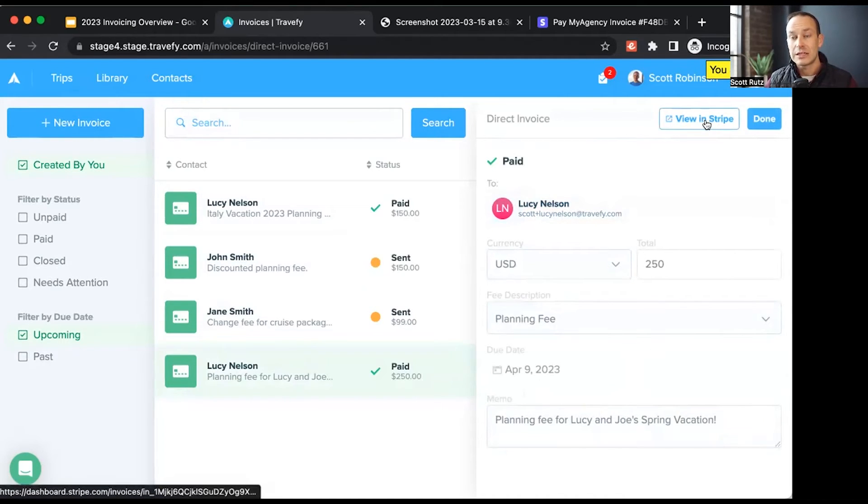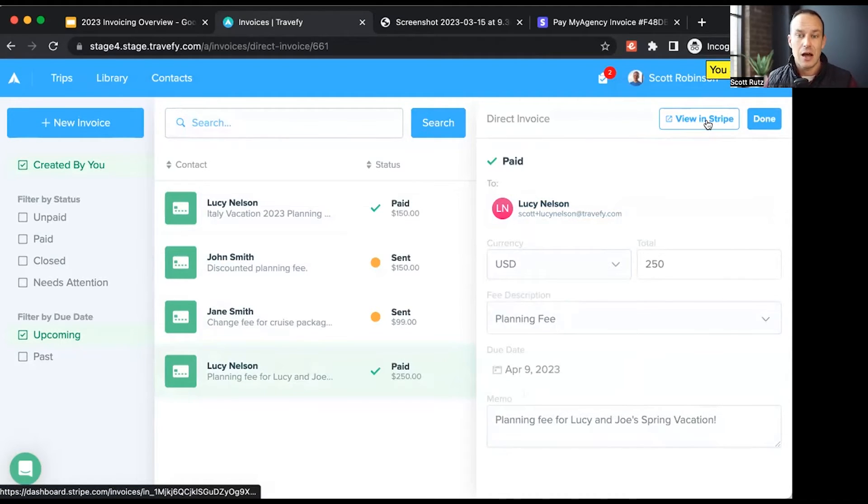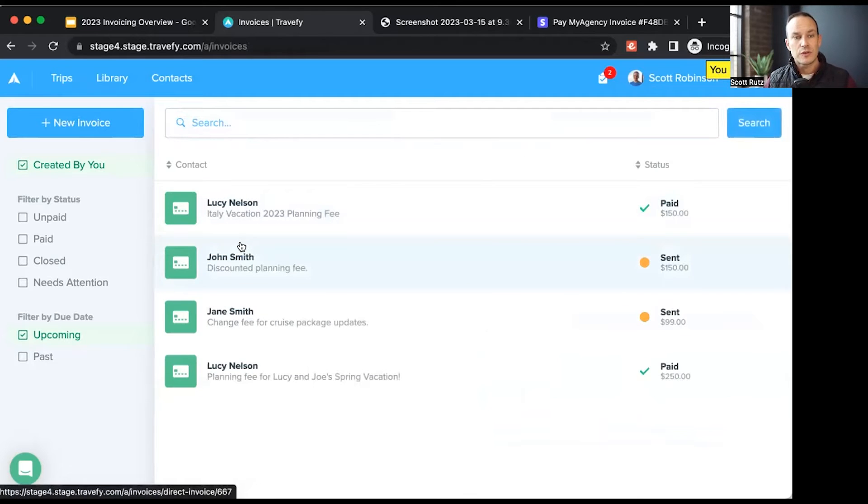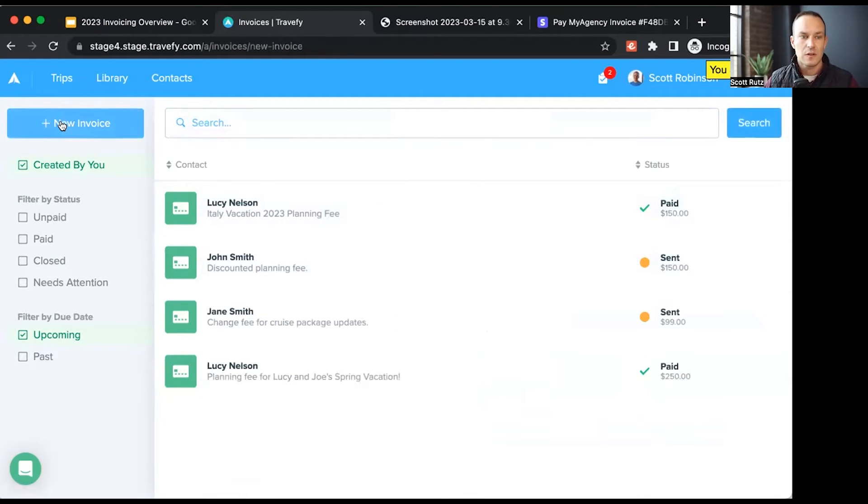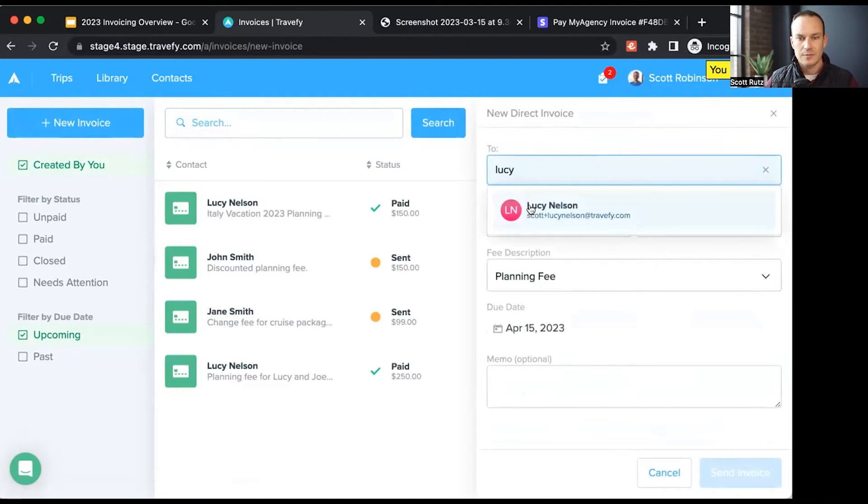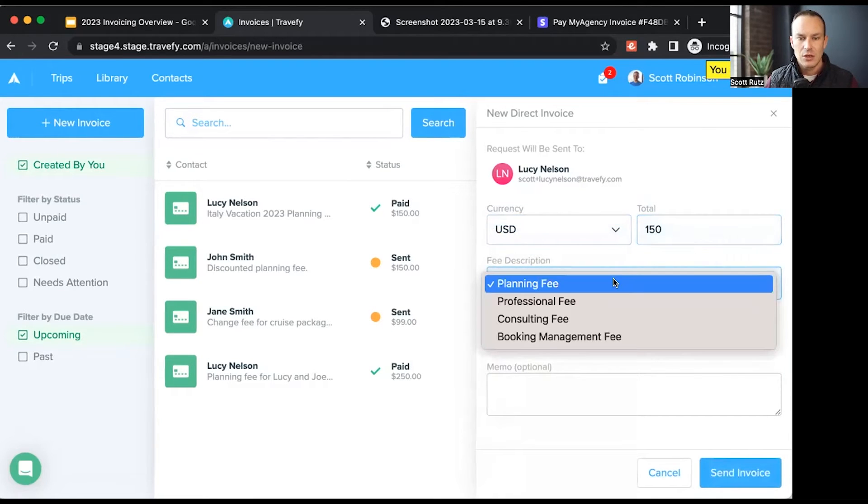I can also click view in Stripe to actually go into my Stripe account and view additional details and options for that invoice that way. Now, what we'll do, we'll go ahead and create a new invoice. I'll choose new invoice, I'll assign a contact for this. I can set a currency. I'll leave it as U.S. dollars, and I'll set an amount for this.